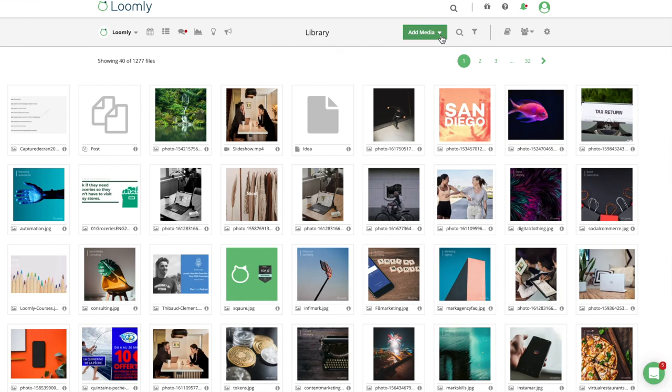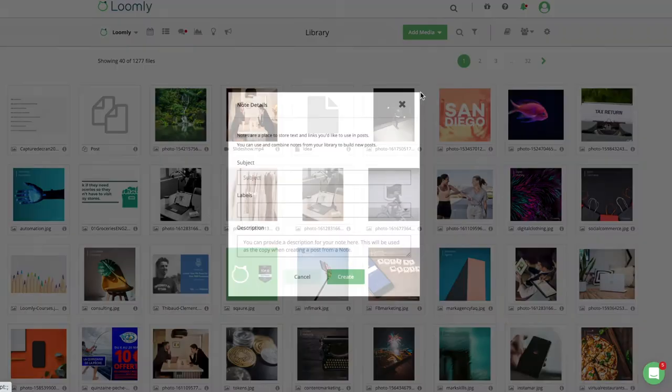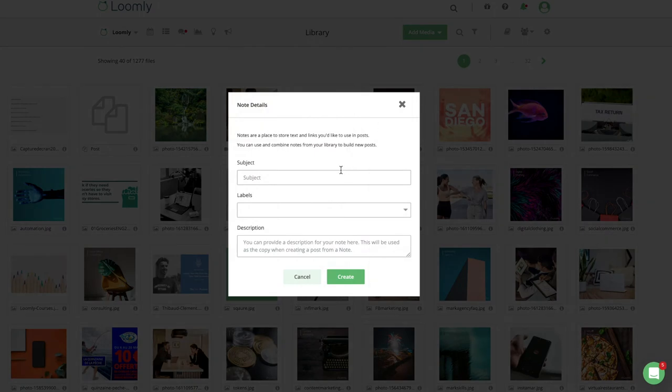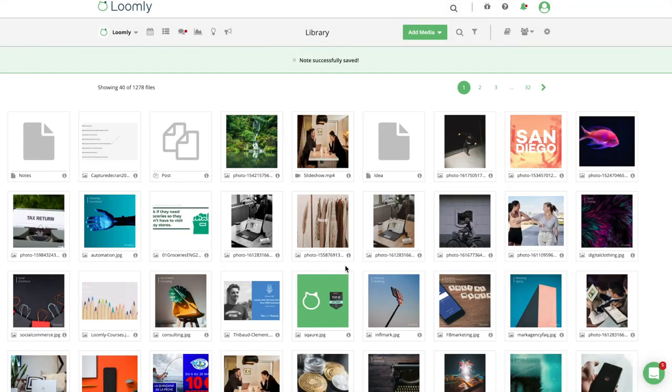Loomly's library offers the following features: upload images or videos from your device, upload images from Unsplash, create notes to save text and links to use later. This is ideal when you come across a website you find useful, or when someone in your team mentions an idea during a meeting.